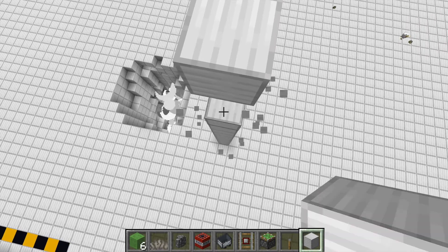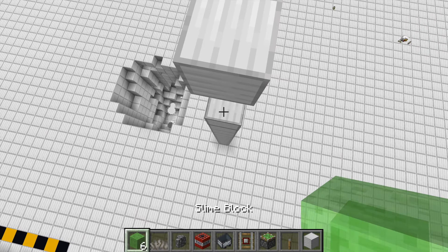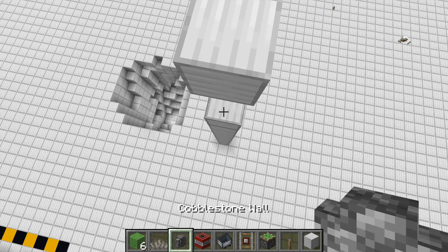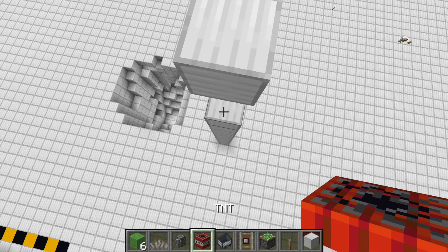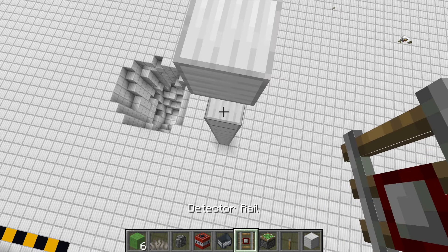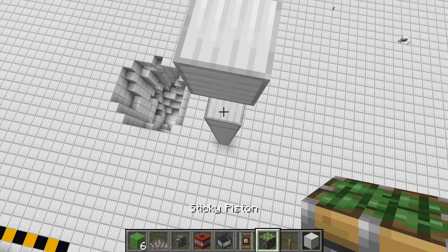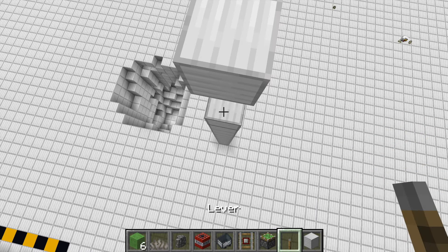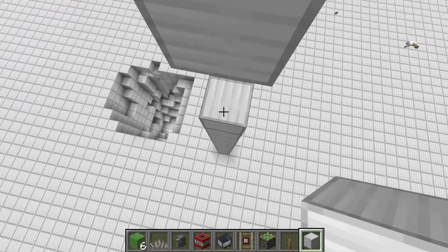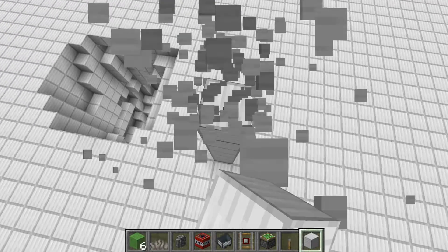So the blocks you're going to need: six slime blocks, one dead coral fan, one wall, one TNT, one minecart, one detector rail, one sticky piston, one lever, and one block of your choice plus some scaffolding blocks.